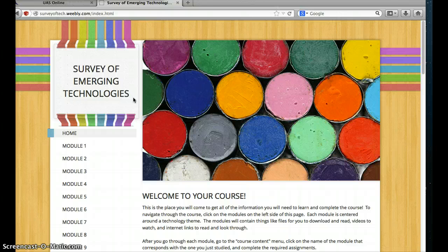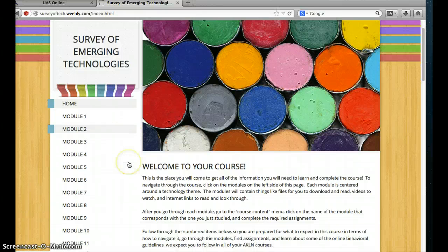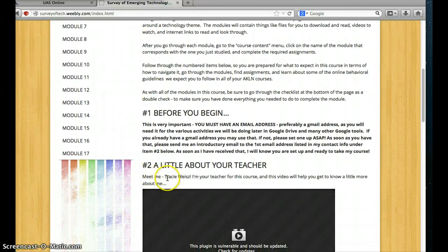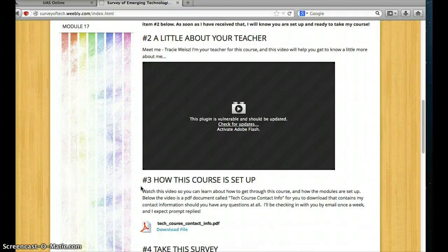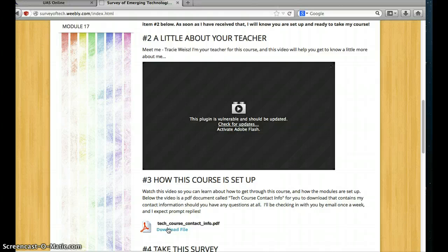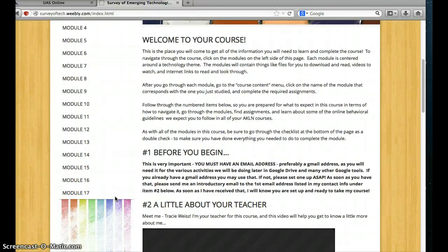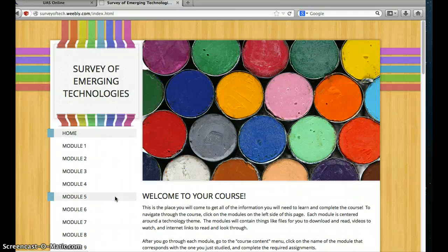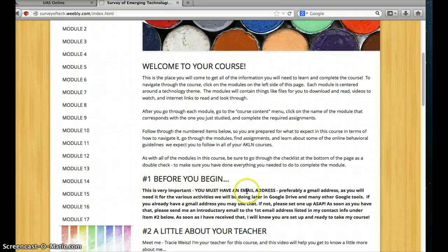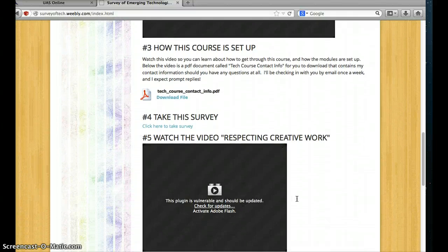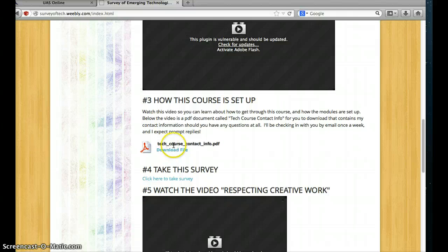So that's a little bit of an overview of the course and how to navigate through it. If you have any questions, please do not hesitate to call me. On this home page, one of the things you'll see says 'meet me' — a little bit about your teacher — and how this course is set up. Right underneath it there's a download file that has all of my contact information, including hours I'm available. I'll be contacting you about once a week during this course and I do expect prompt responses. Please be sure to set up an email address if you don't have one already, preferably a Gmail, and get that to me right away. My contact information is on the home page — Tech Course Contact Info.